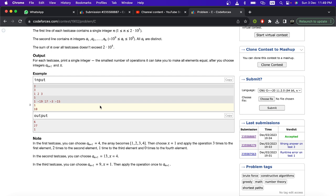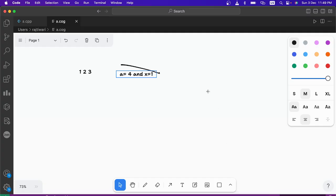Now you might be thinking: how do we know what to choose? If you think of increasing numbers and making them equal, the best approach is to find a number x such that by adding it different numbers of times to each element, you can get the same final value.